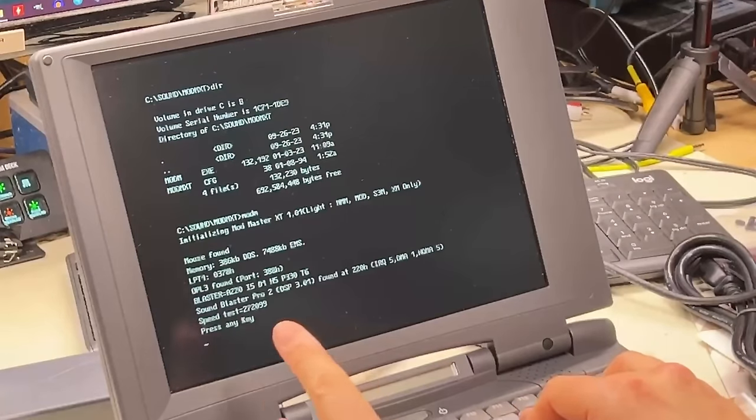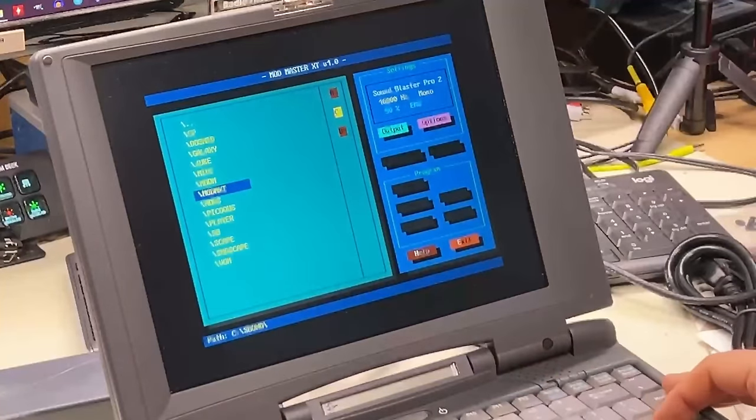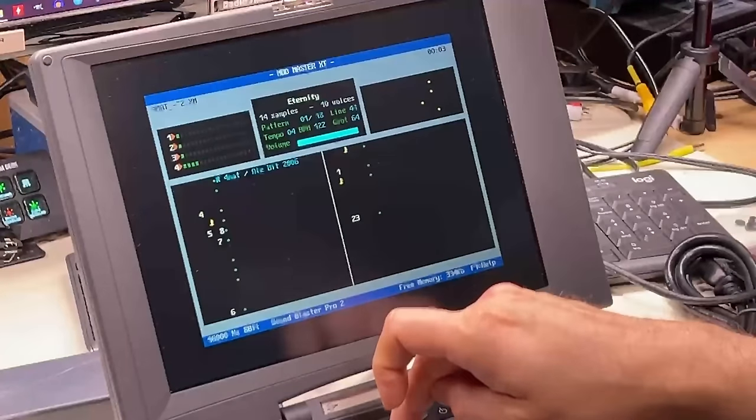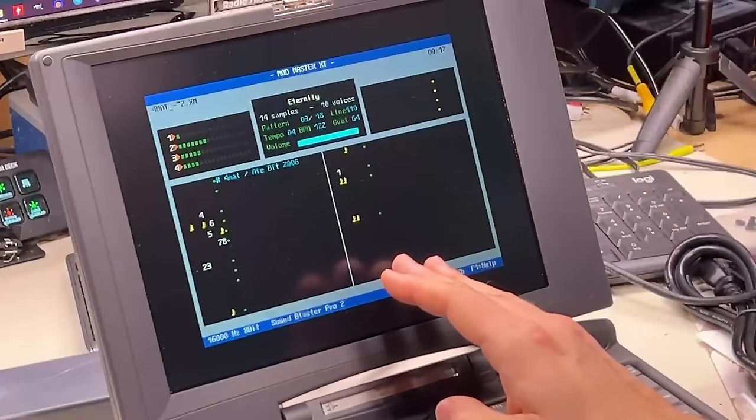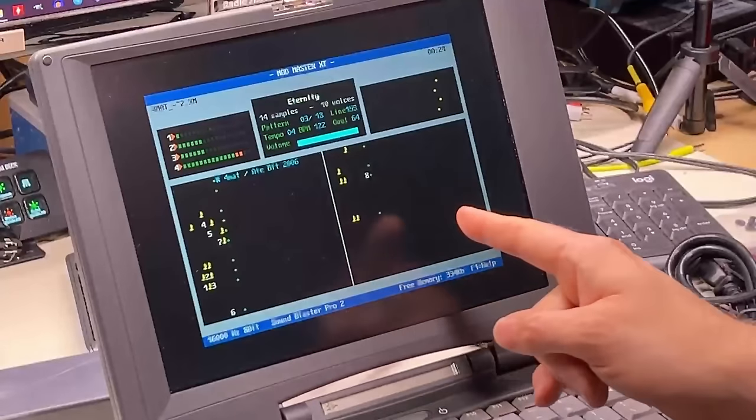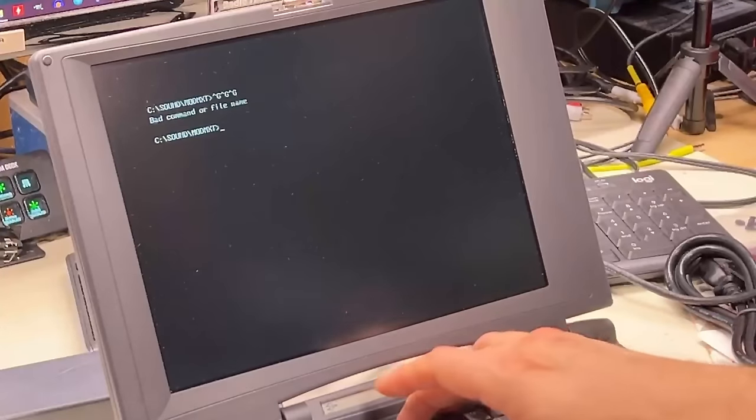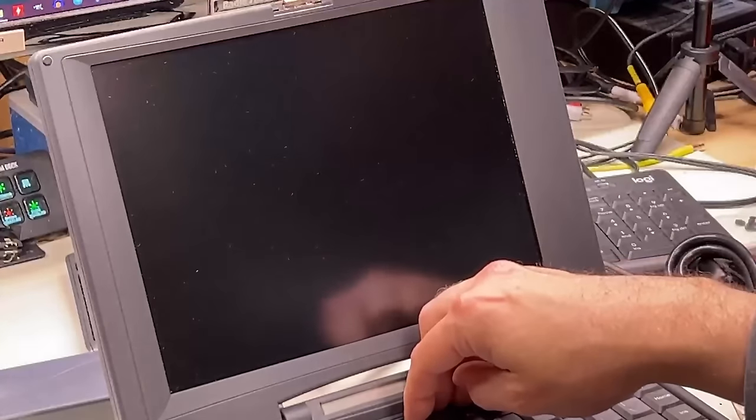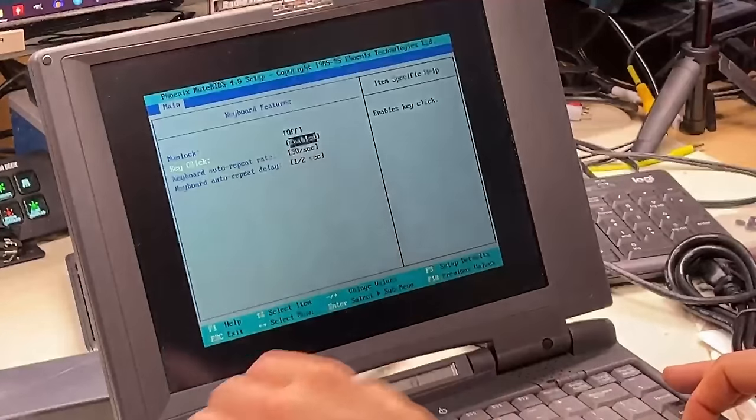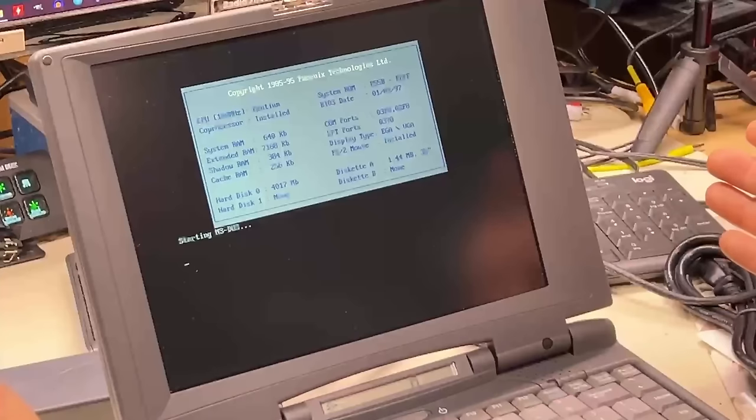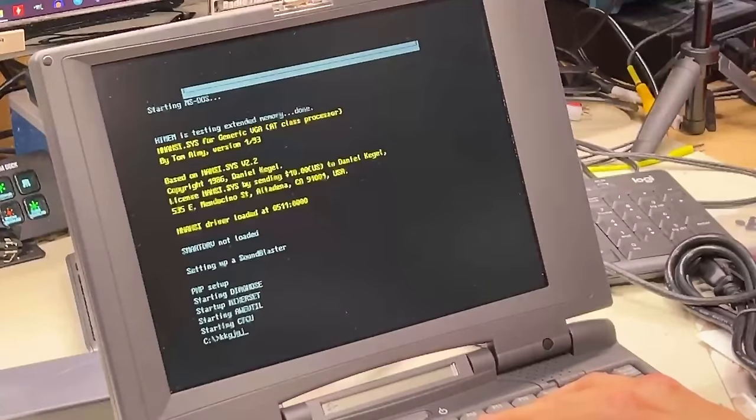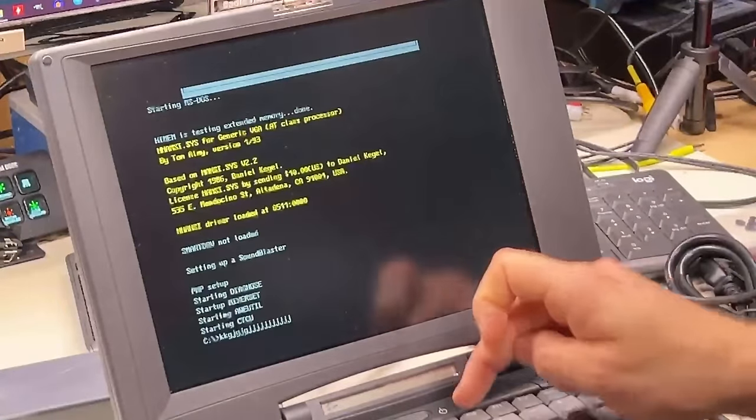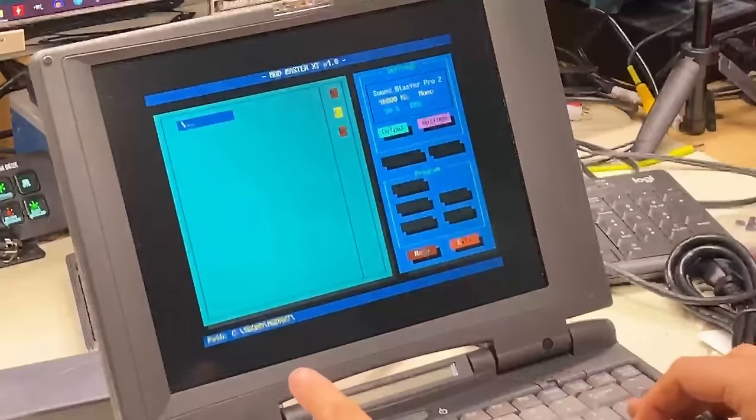All right. So I'm running Mod Master XT and it says Sound Blaster Pro 2 was found and speed test. So let's try playing some music here. Well, there's no sound. I am really not familiar with the ESS sound card stuff at all. So maybe there's a mixer, a software mixer that I need to run to turn the volume up. You know, to be honest, is this thing even beeping? Let's see. I'm just going to power it off. And we'll power it back on. Let's hear if we hear a beep.